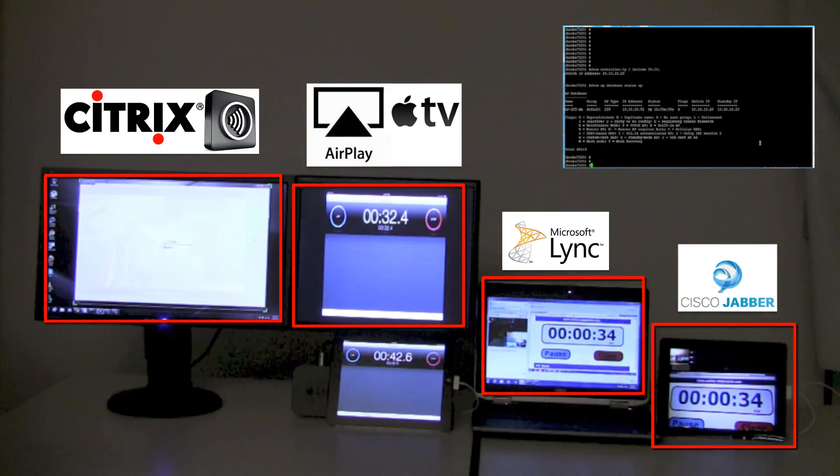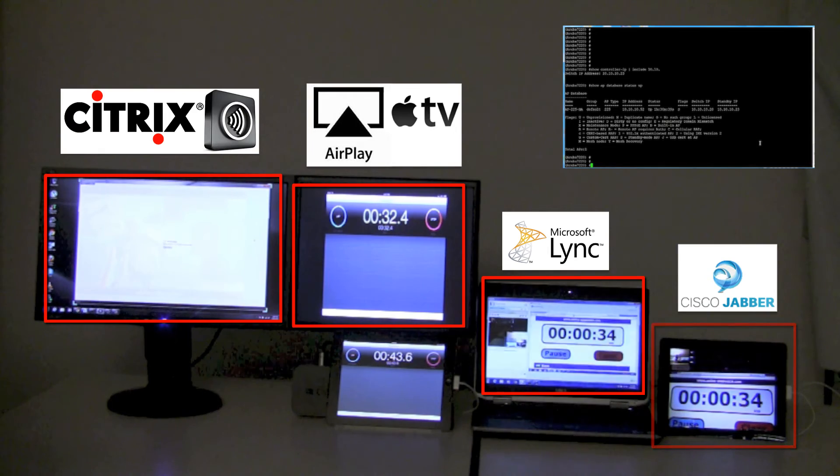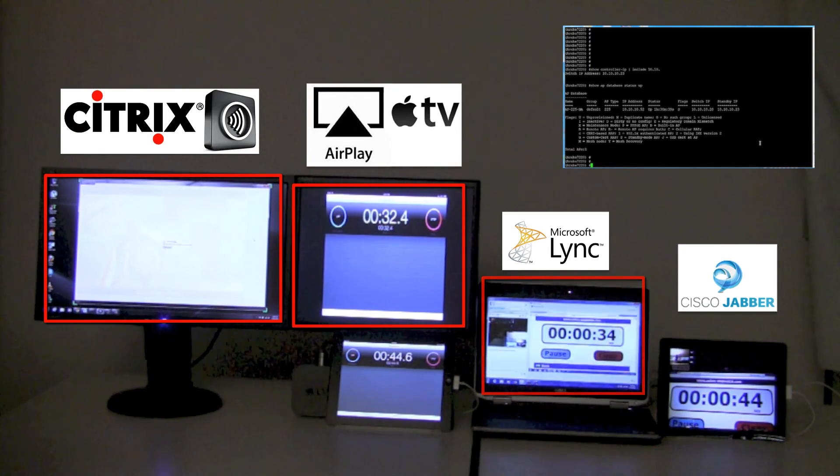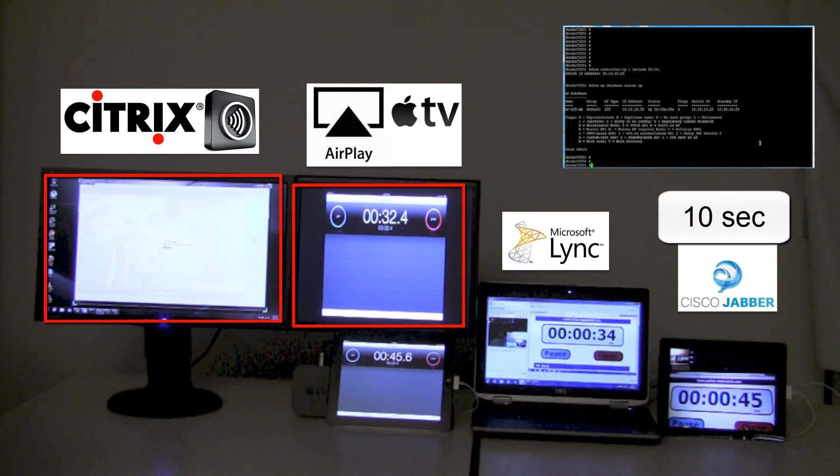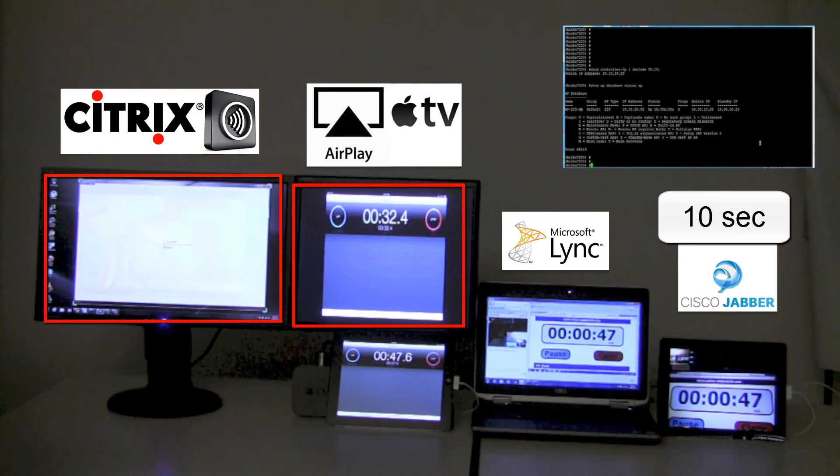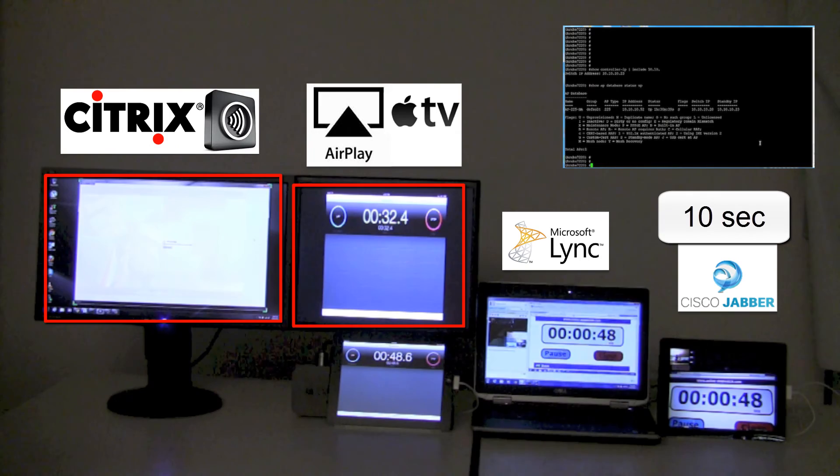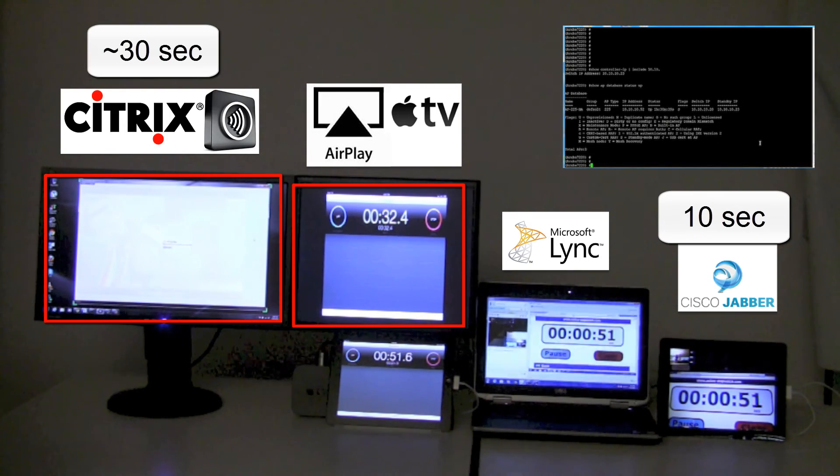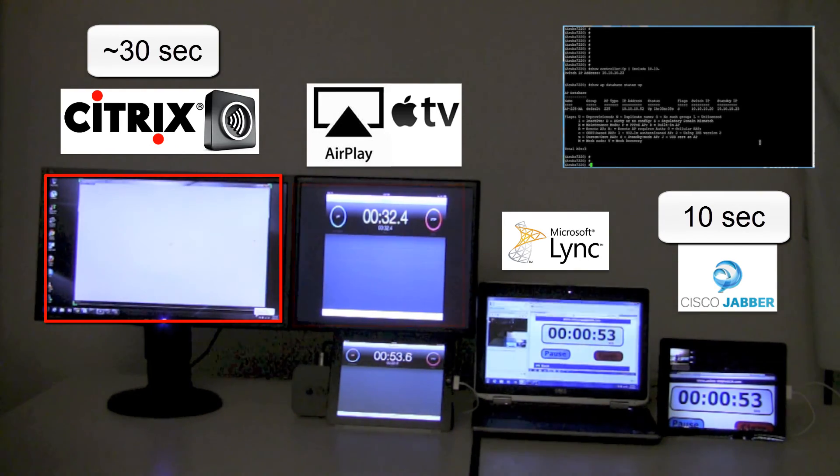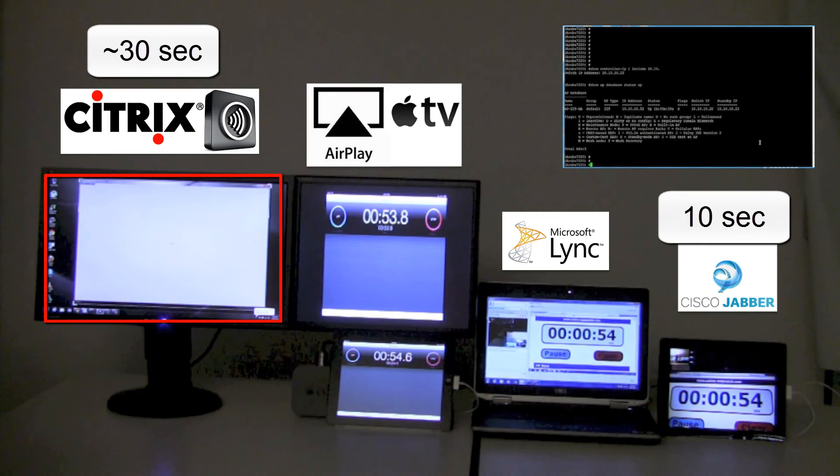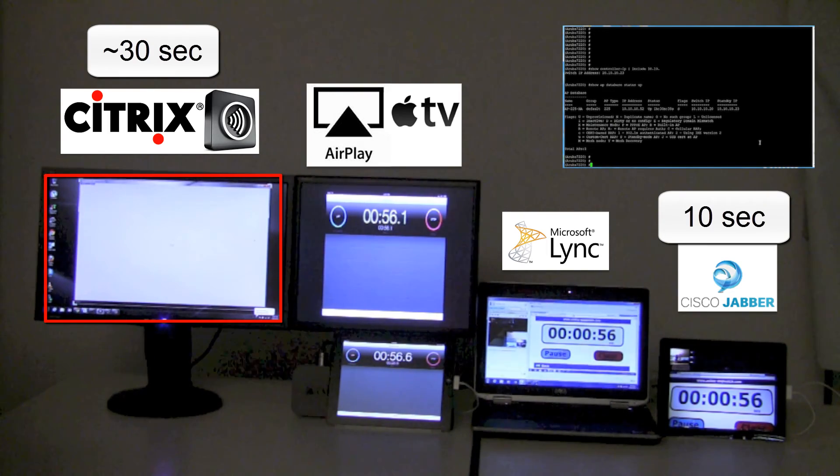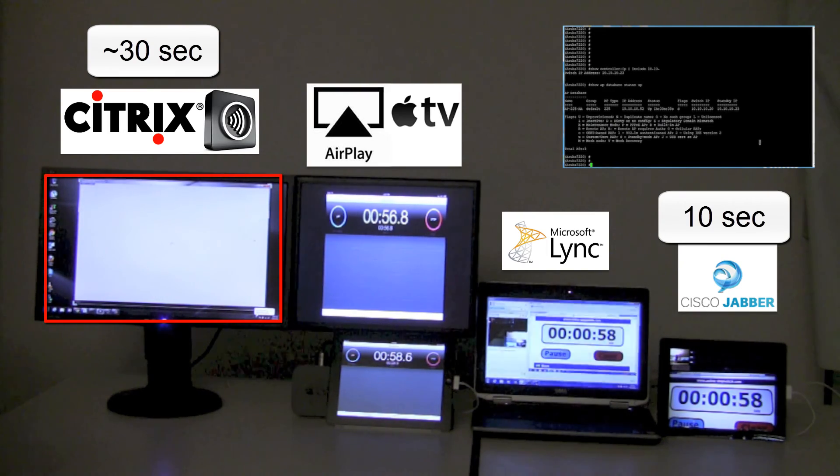Now the application recovery time depends on how latency sensitive the application is. In case of Aruba Wireless, it ranges from 10 seconds for something like Cisco Jabber to almost 30 seconds for Citrix VDI, causing a major impact to end user experience.